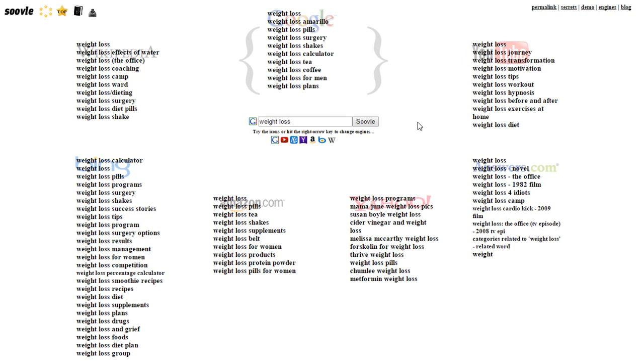You can see things start popping up. Just by typing in weight loss, every single one of these different services - Google, Amazon, Yahoo, Bing, YouTube, Answers.com, Wikipedia - all start showing different search results.